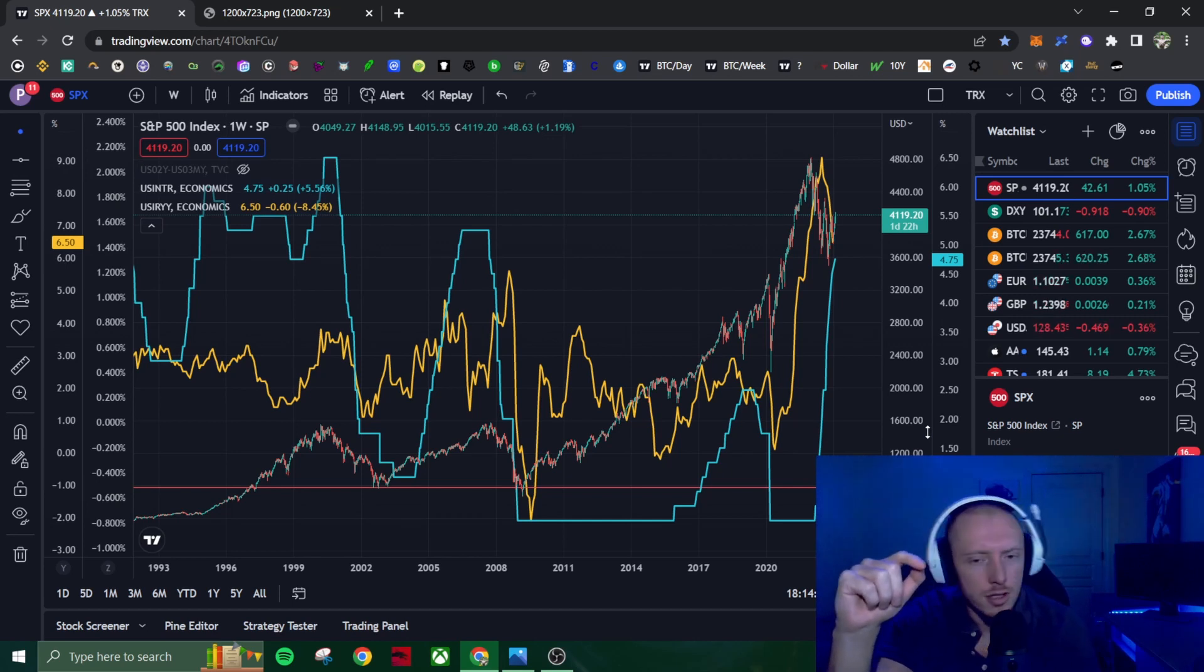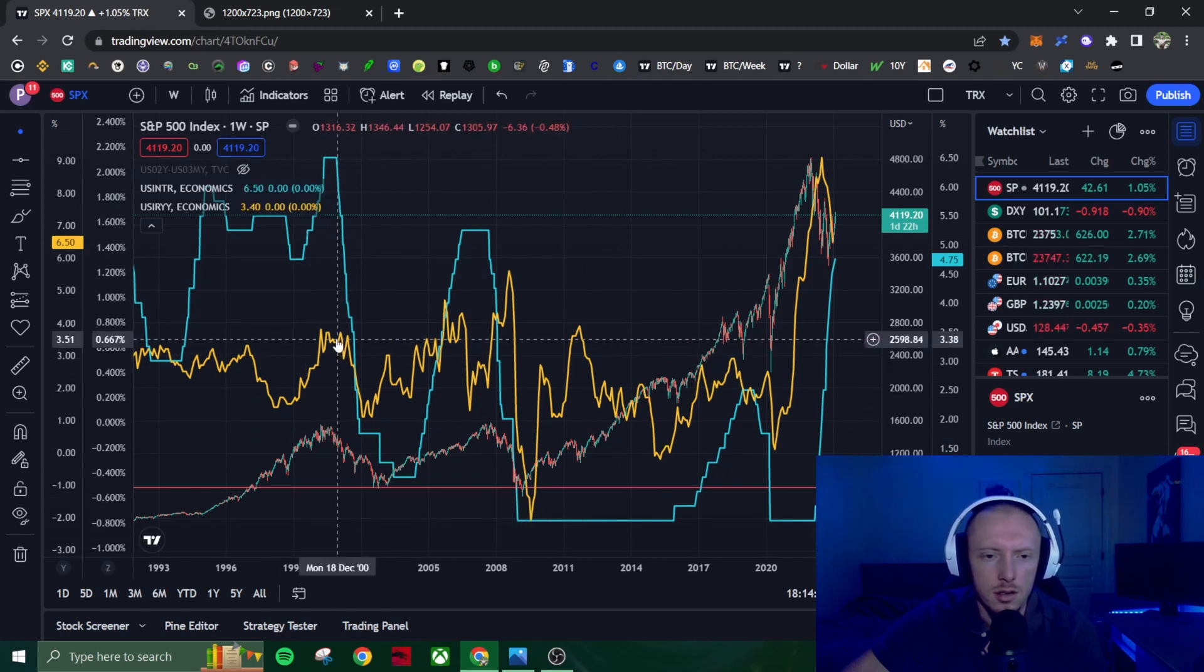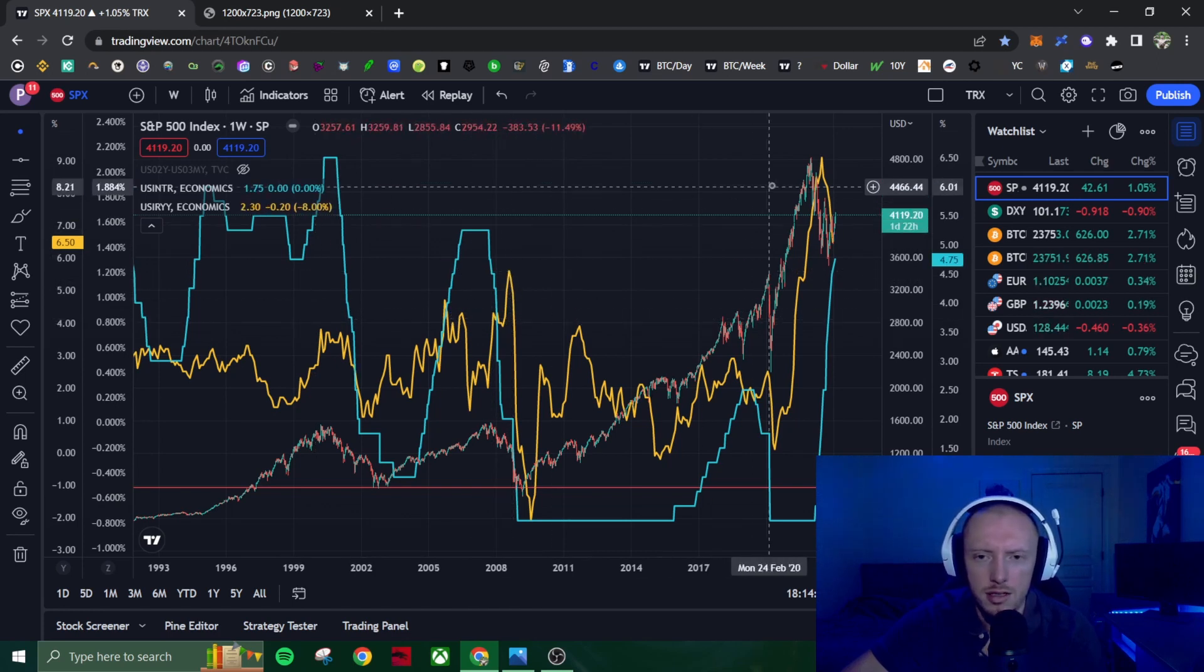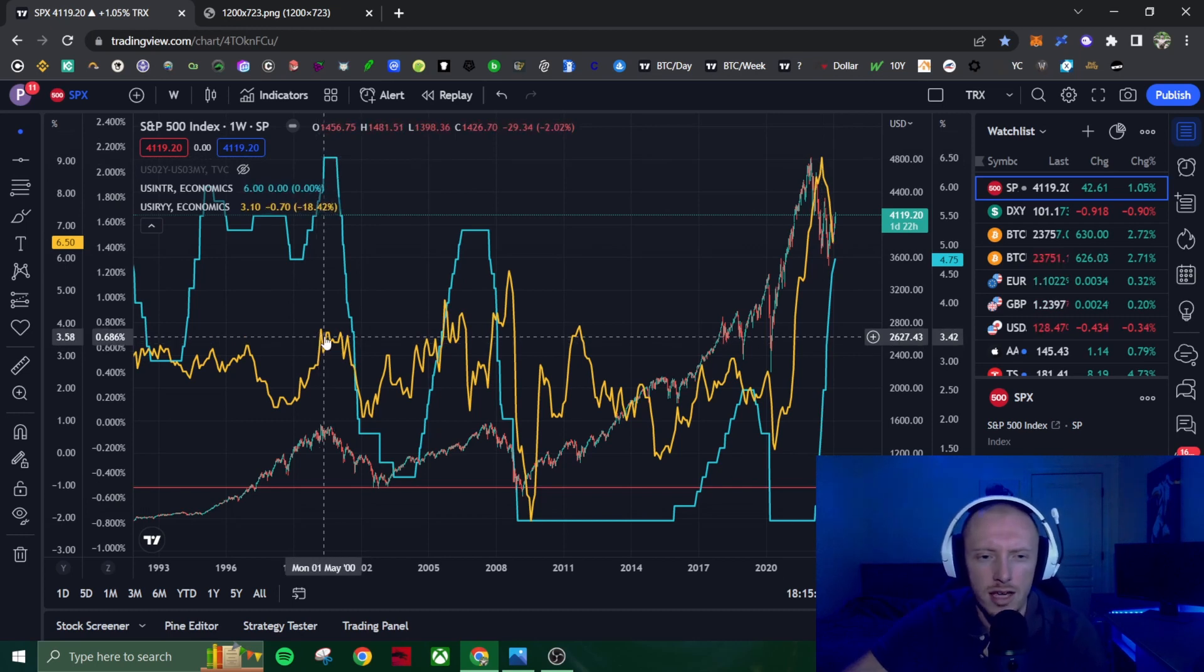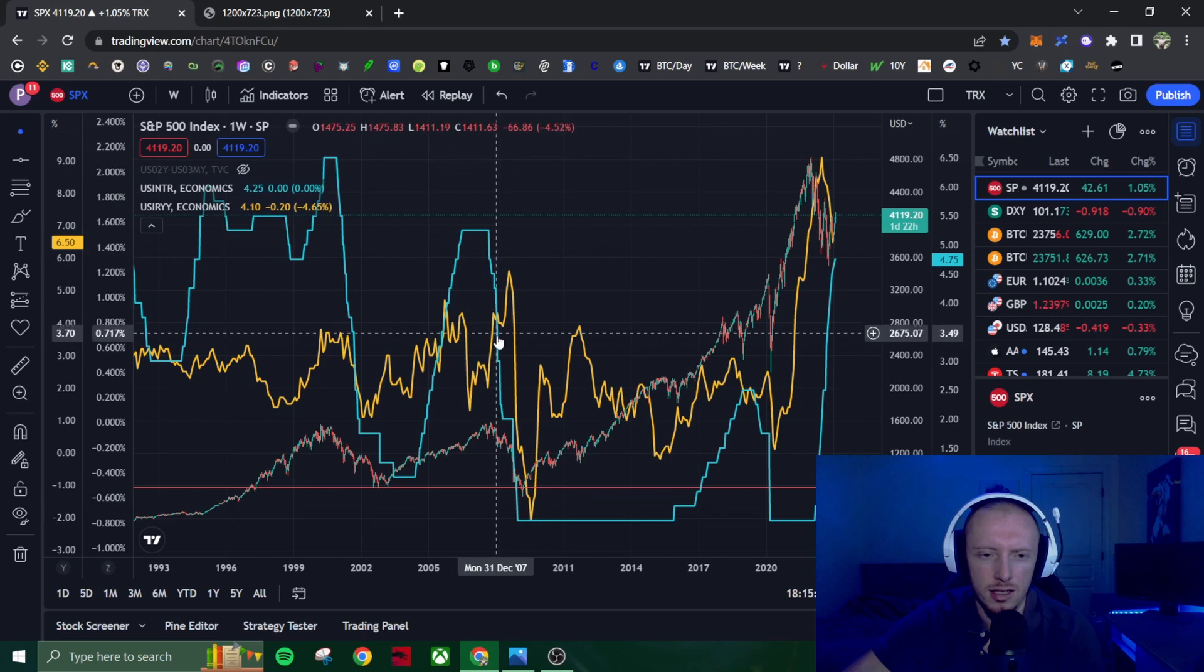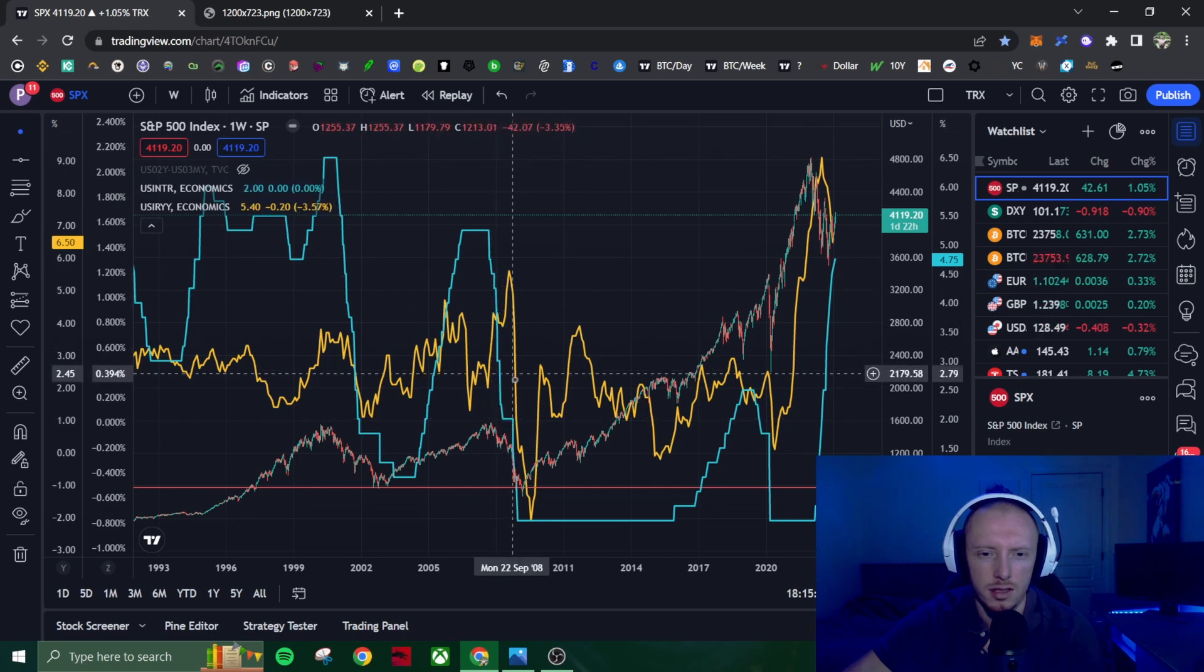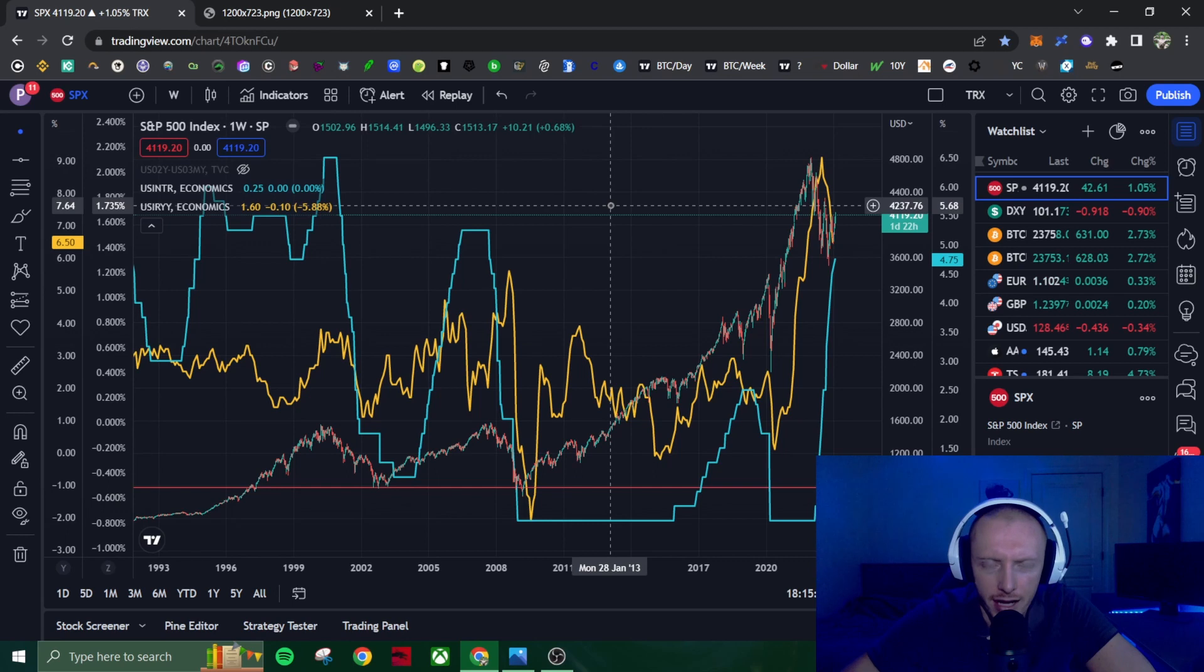One thing to note about the current market conditions though is that the difference between 2023, 2008, and 2001 is that inflation was much lower in 2000. It was lower in 2008. The difference is inflation is much higher now than it was back then. You can see in 2000 that before inflation even started coming back down, the Fed started easing. In 2008, inflation started coming down, the Fed began easing, and then inflation shot back up. You see that the Fed had slight pauses, inflation then came down rapidly after that.